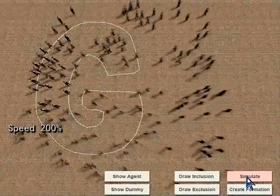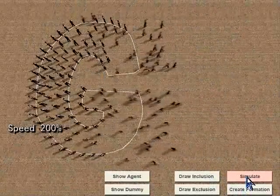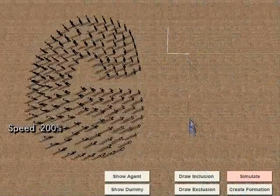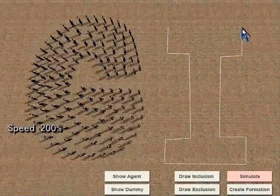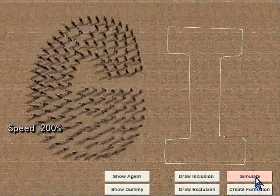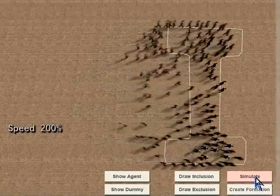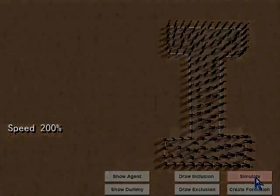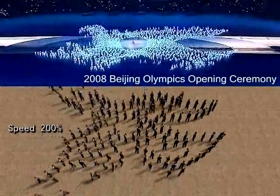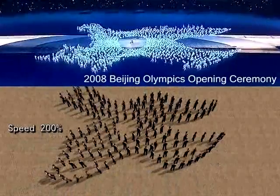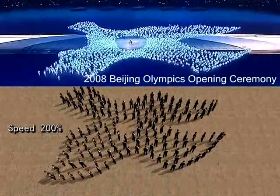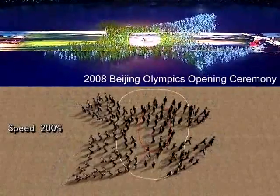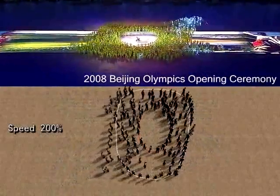In this paper, we propose an efficient approach to generate arbitrary group formations by an intuitive sketching interface. Through our approach, animators can use simple boundary sketching to automatically simulate many formation behaviors of a crowd, such as this grand ceremony.